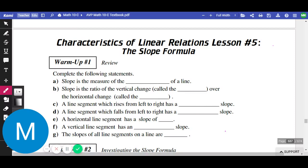We learned a few definitions about slope and how to calculate slope. We define slope as the steepness of a line, or the steepness of anything. If somebody's got a really high slope, like a big number, it's very steep. And if it's a really low number, it's not steep at all — it's pretty flat. So slope is the measure of the steepness of a line.